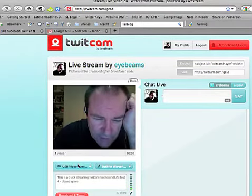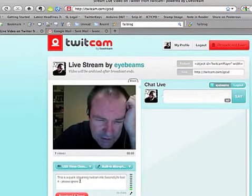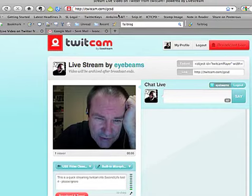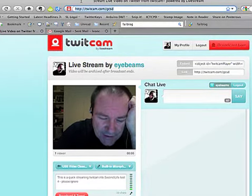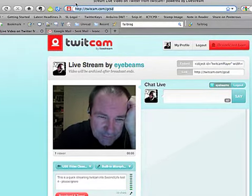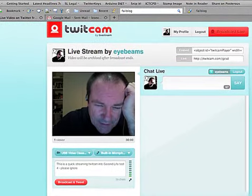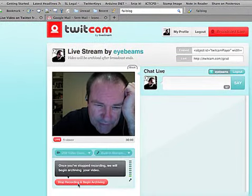So what I then do is broadcast and tweet, but before I do that I'm going to grab the URL and copy that. Then I'm going to broadcast and tweet.